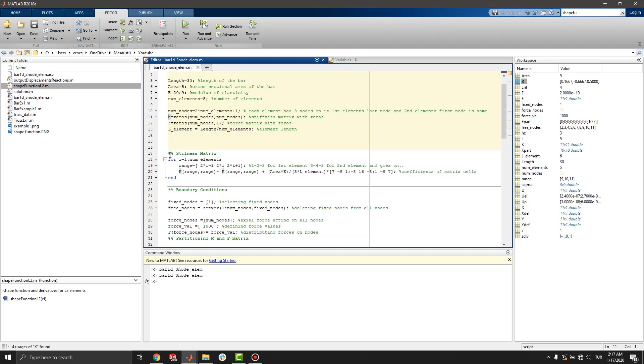To set parameters into stiffness matrix, we wrote a for loop. It starts from 1 and ends at number of elements.